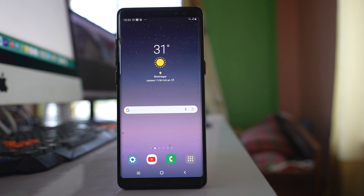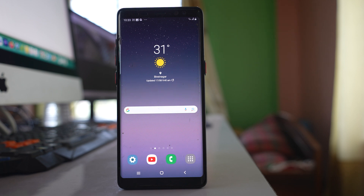If you want to remove accidental touch protection on a Samsung device, let us see how to do it. If you have enabled touch protection, it will prevent unnecessary touching and opening of apps when you keep your phone in a dark place, such as inside your pocket or inside your bag.